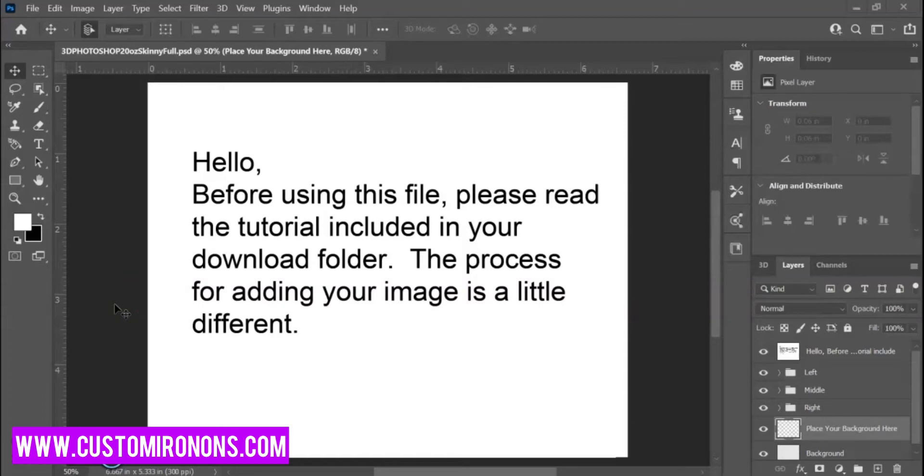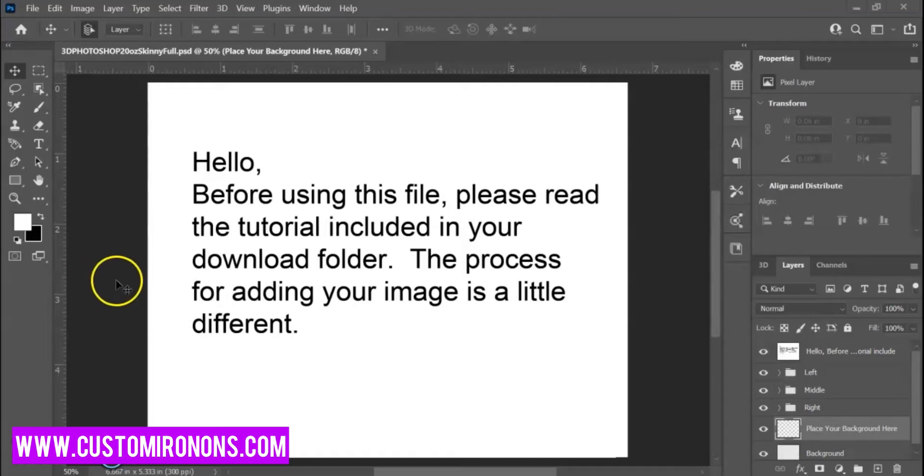I downloaded this folder from Etsy from Styled Mock-ups. I'll post the link in the description where you can buy it. As soon as you open it up in Photoshop, this is what you'll see. There's an instruction here, so we're just going to close that out.